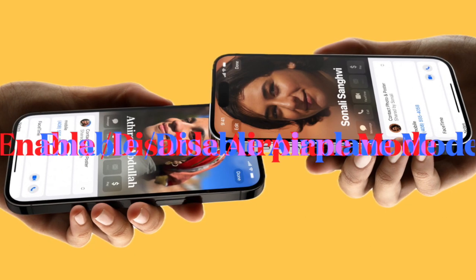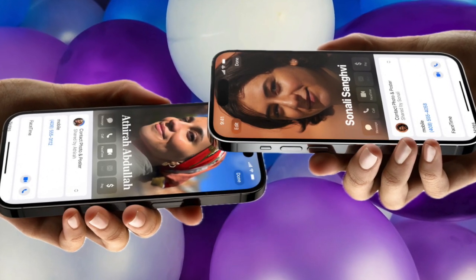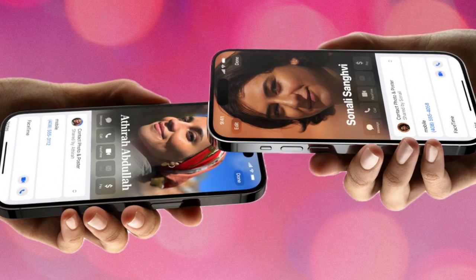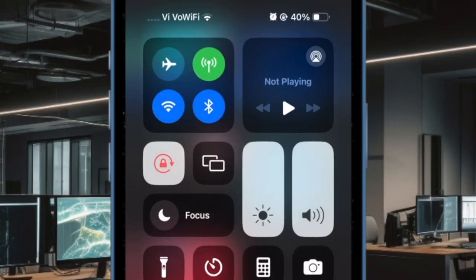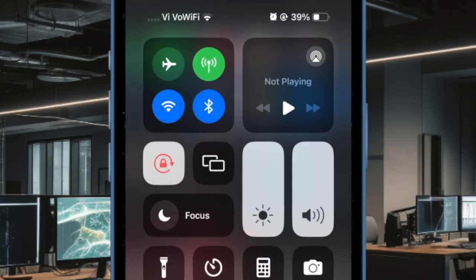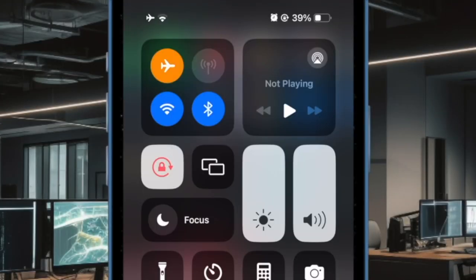Next, I would recommend you to enable and then disable airplane mode on your iPhone. If NameDrop is experiencing a momentary lapse, there's a good chance that the airplane mode trick may fix the problem. Swipe down from the top right corner to access Control Center, then tap on the airplane mode icon to turn it on and off.